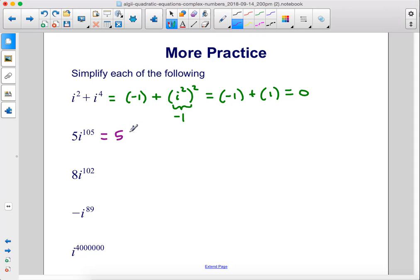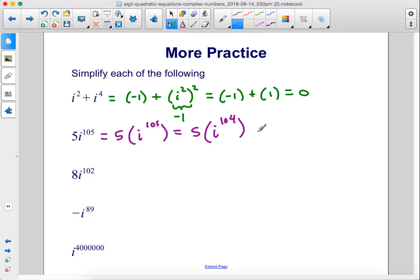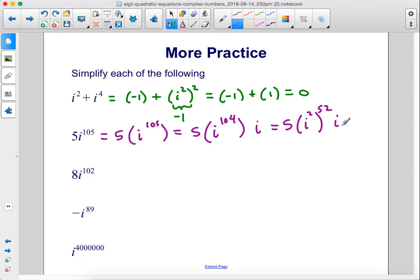Next: take out the 5, leaving 5 times i to the 105th power. Remove one i, so it becomes 5 times i to the 104th power times i. Rewrite i to the 104th as i squared raised to the 52nd power, since 2 times 52 is 104. i squared is negative 1, but raised to an even power it becomes positive 1. So this is 5 times positive 1 times i, which gives 5i.